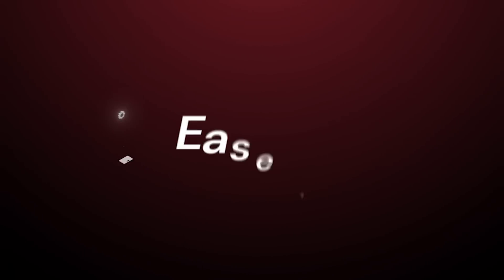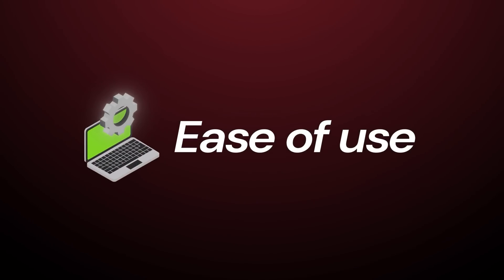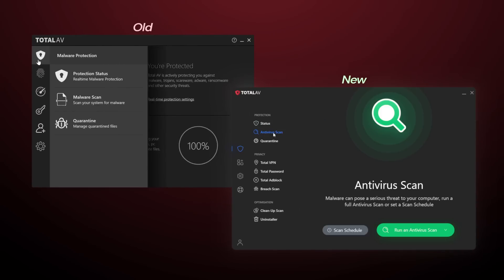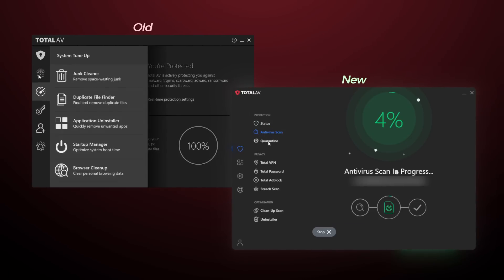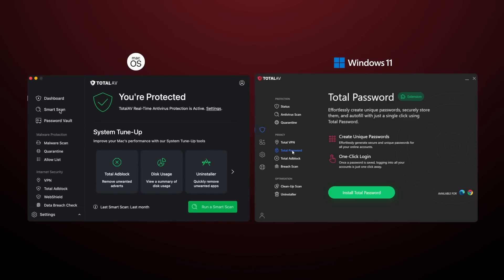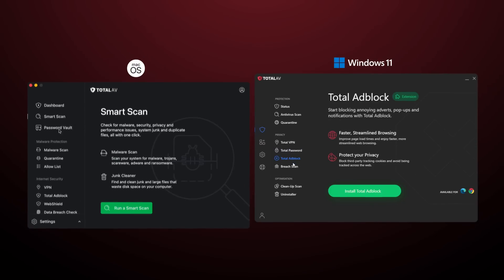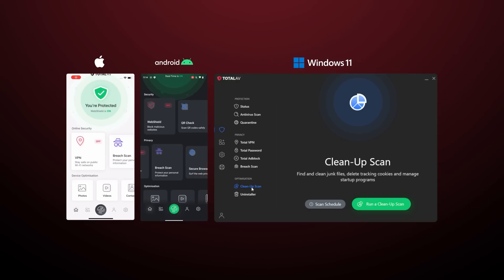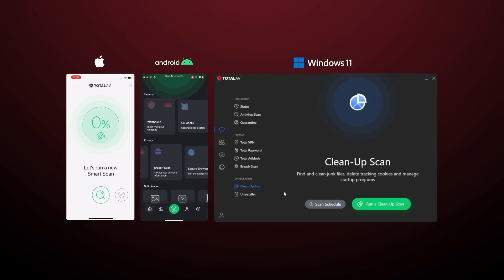First things first, what is TotalAV's interface like and how easy is it to use? After the 2024 design update, this clean and intuitive dashboard is a great place for beginners to start. I found that everything looks very similar across all operating systems and browsers while still offering the essential features of a reliable antivirus.